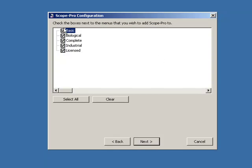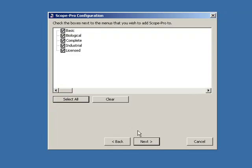We have all the different menu files. When we open up ImagePro, sometimes it asks us do we want to use the complete, the industrial, and so on. We just say next, go with all, select all, and next.